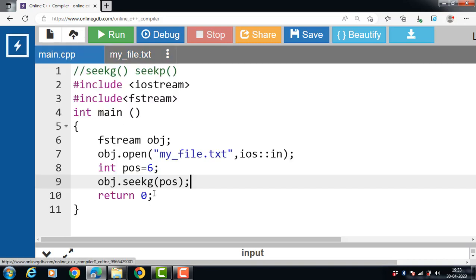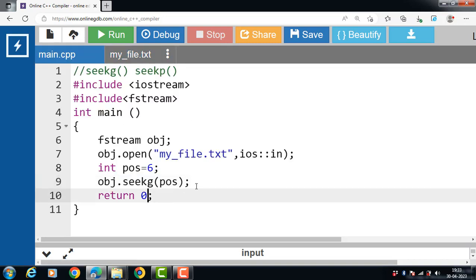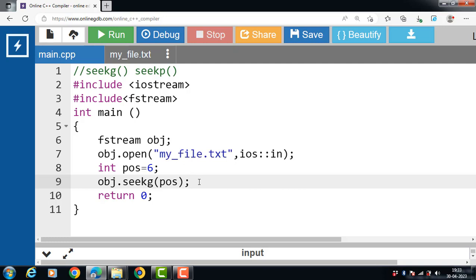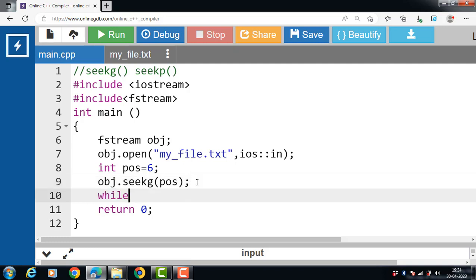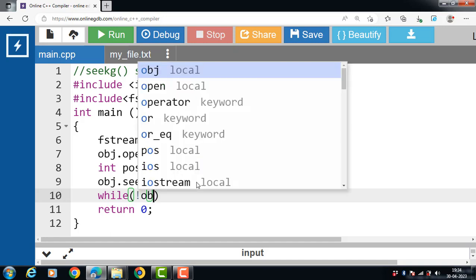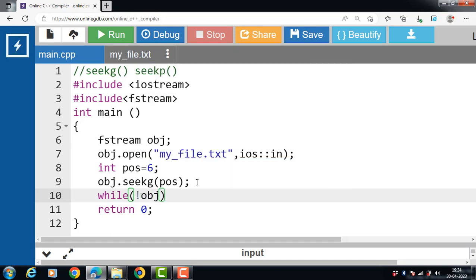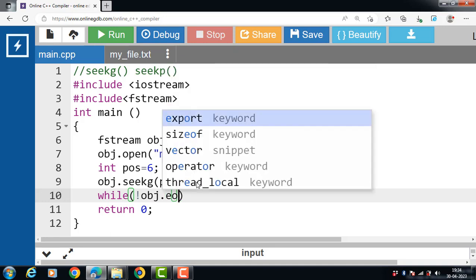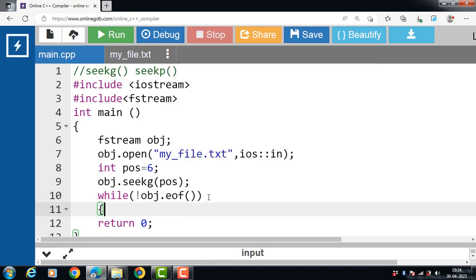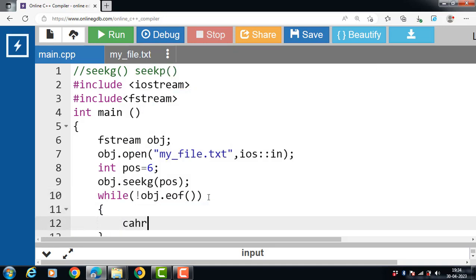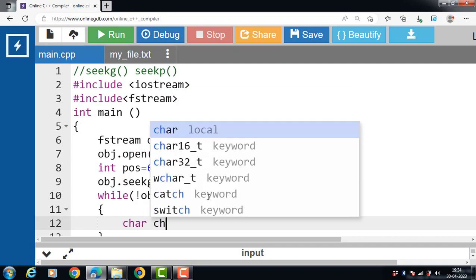Then after that, apply a basic code to read the text file. While not obj.eof, and inside the body of while loop declare one character type variable ch.